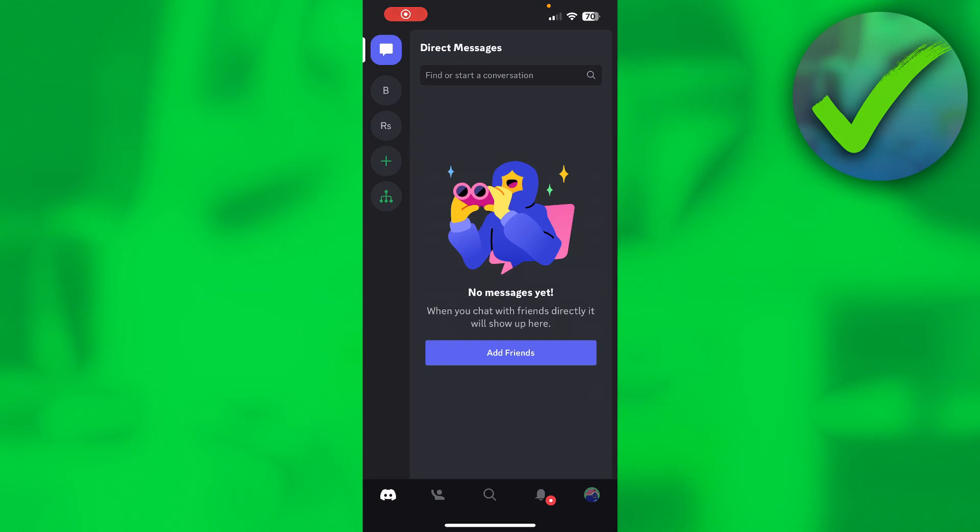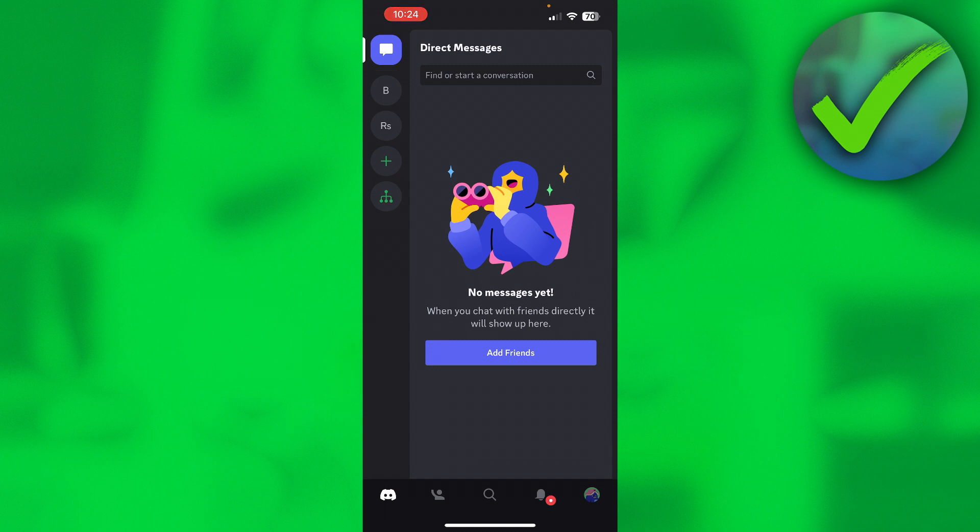How to redeem Discord Nitro code - that is what I'm going to show you guys. It's a pretty quick and easy tutorial and this can be done on both your PC and laptop as well as your mobile phone.